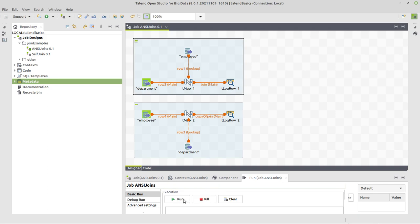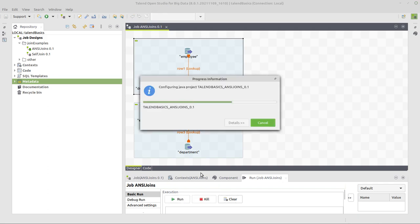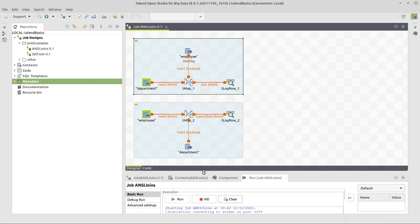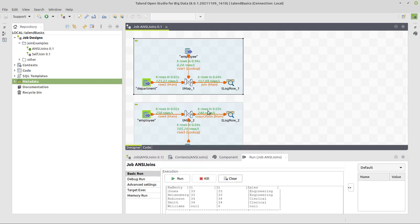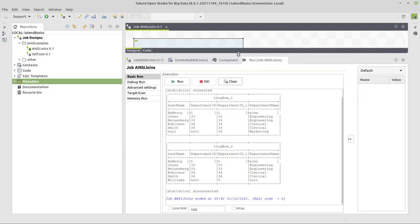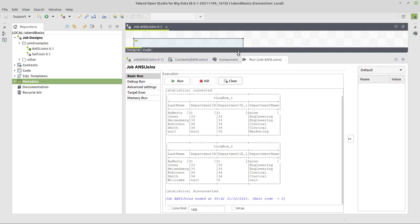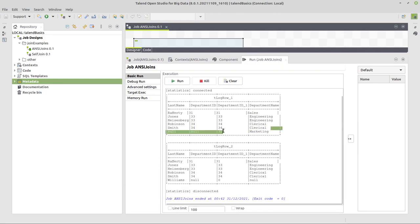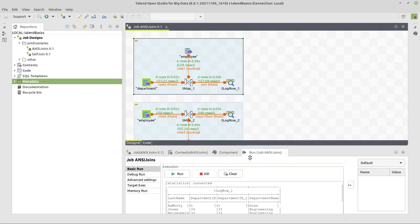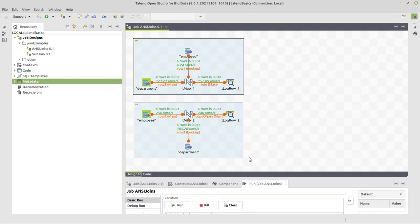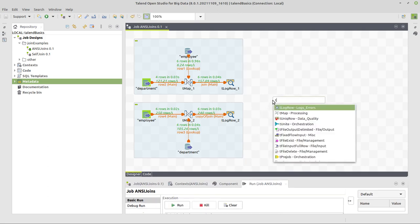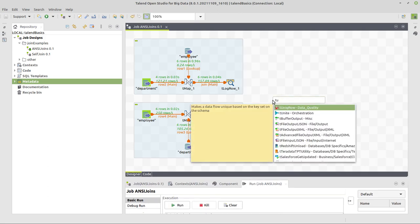Up to here we can execute this again and we will see the respective results on the console, which seems to be fine, right? Because here we have the marketing department where no employee is assigned. And here we have Williams, the employee where no department is assigned to. That's fine so far. Now we need to put this data together.